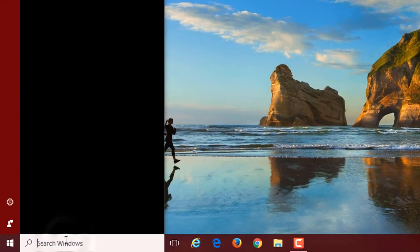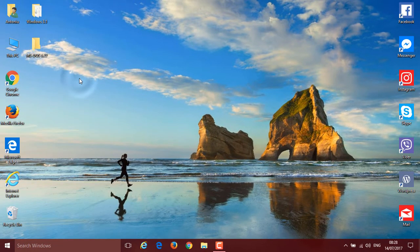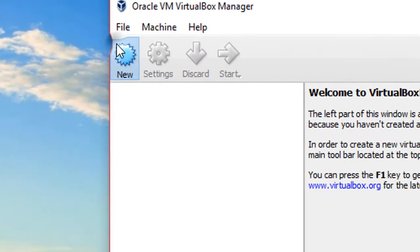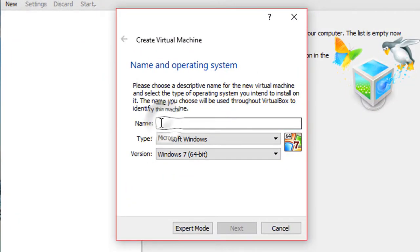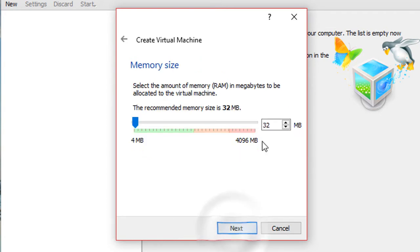Search for VirtualBox and open it. Click New. For the name, call it whatever you want — I'm going to put Windows 3.1. Set type to Microsoft Windows and version to Windows 3.1, then click Next. Put in an amount of RAM, but don't put too much — I'm going to put 64 megabytes.